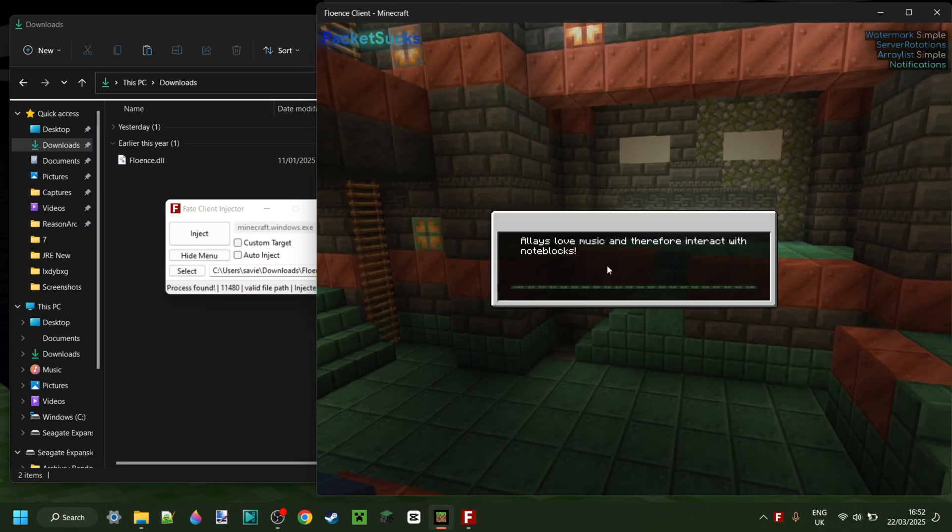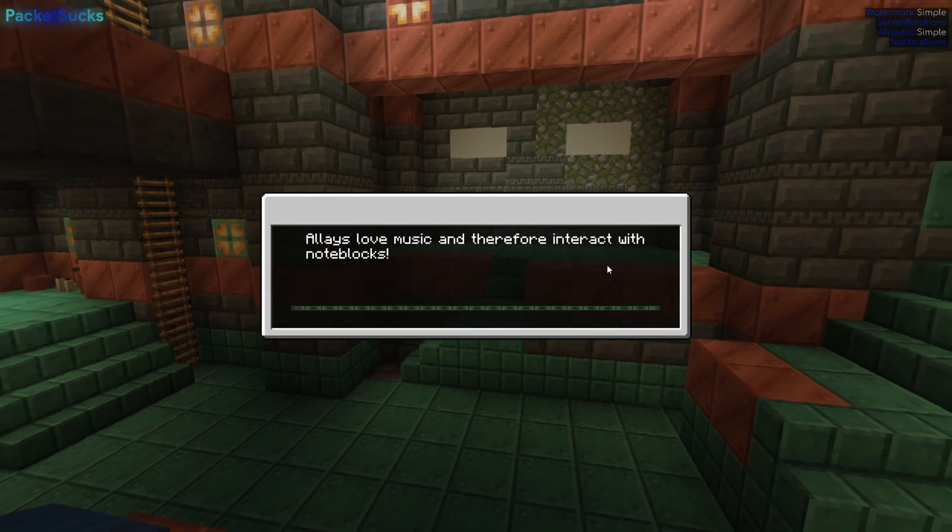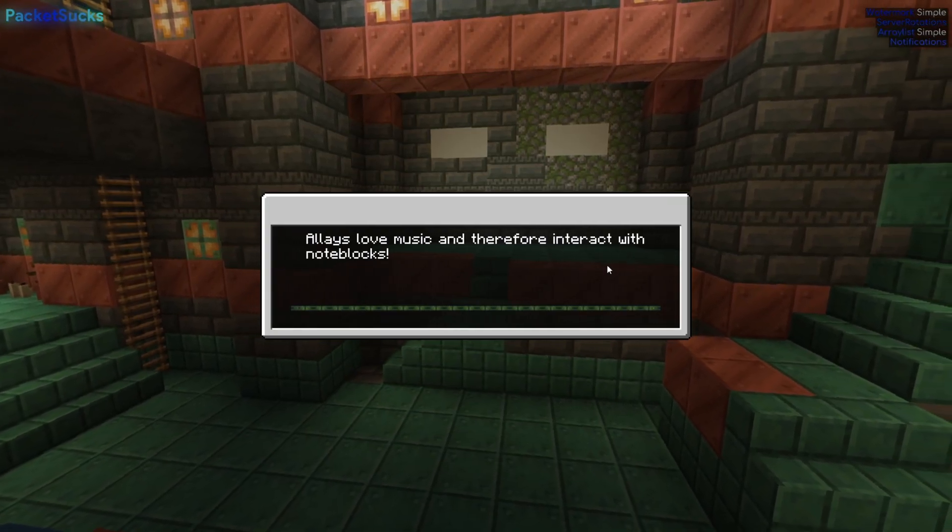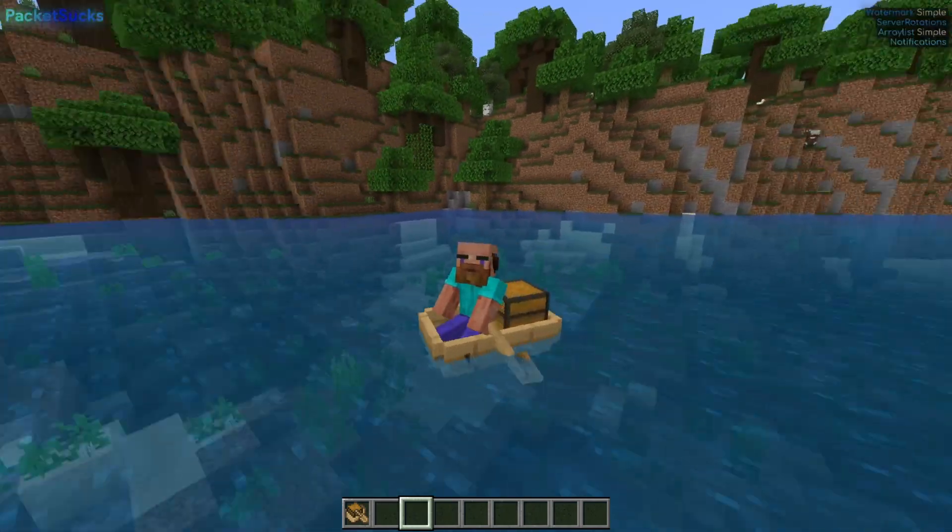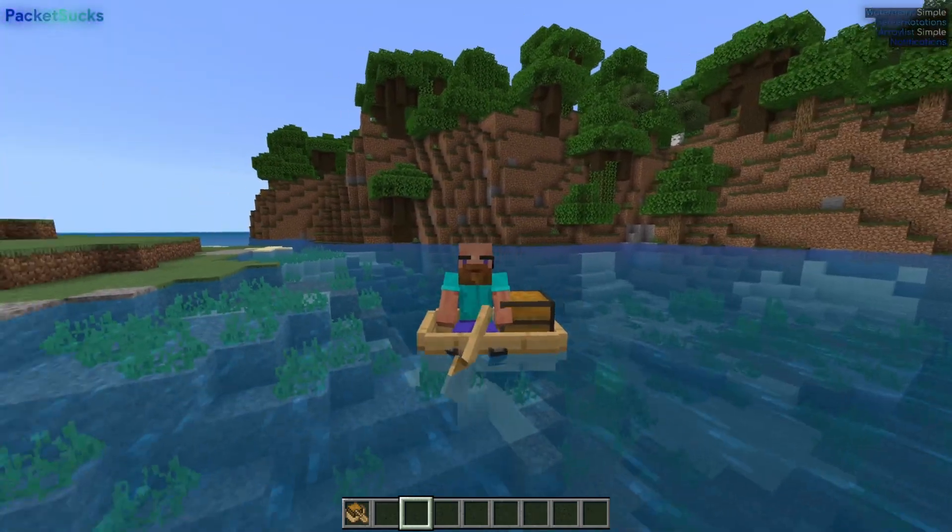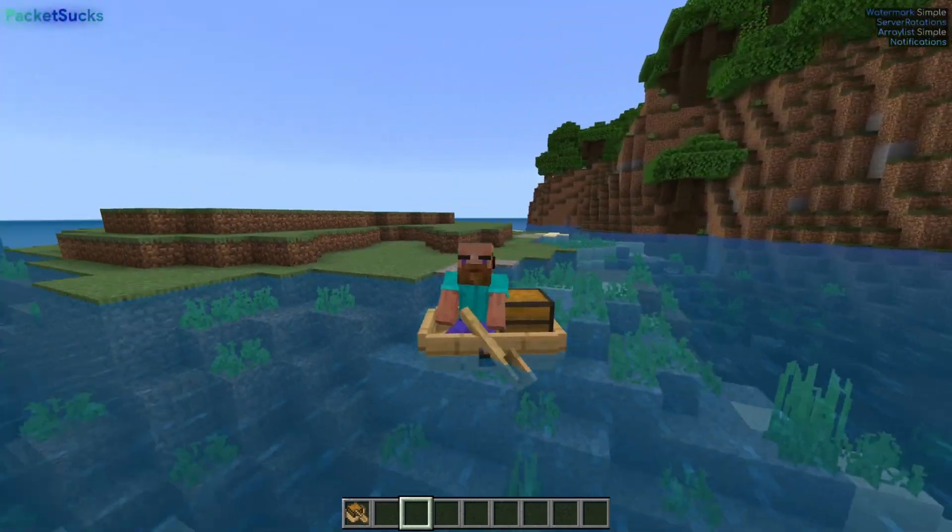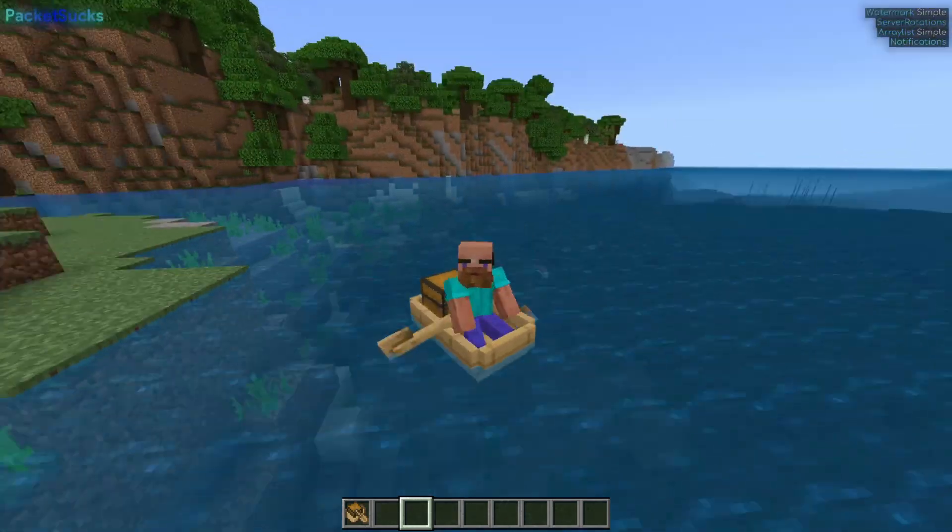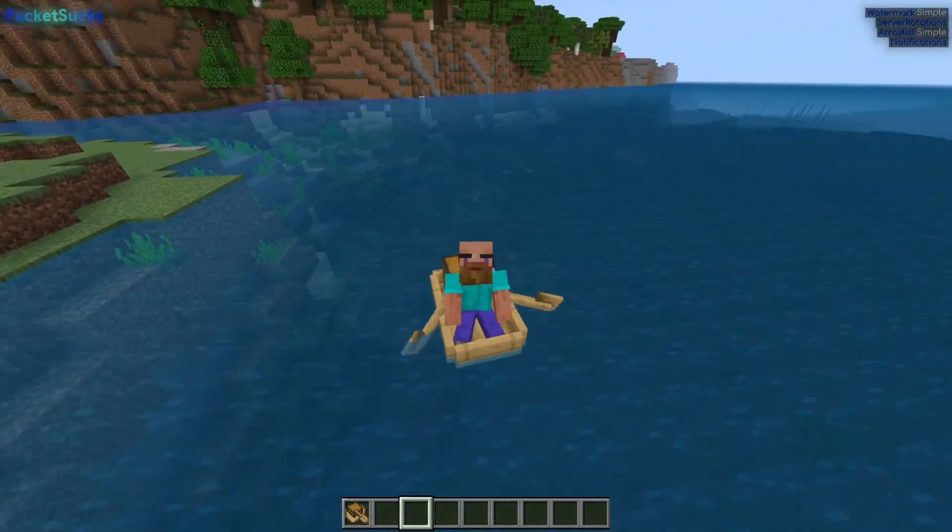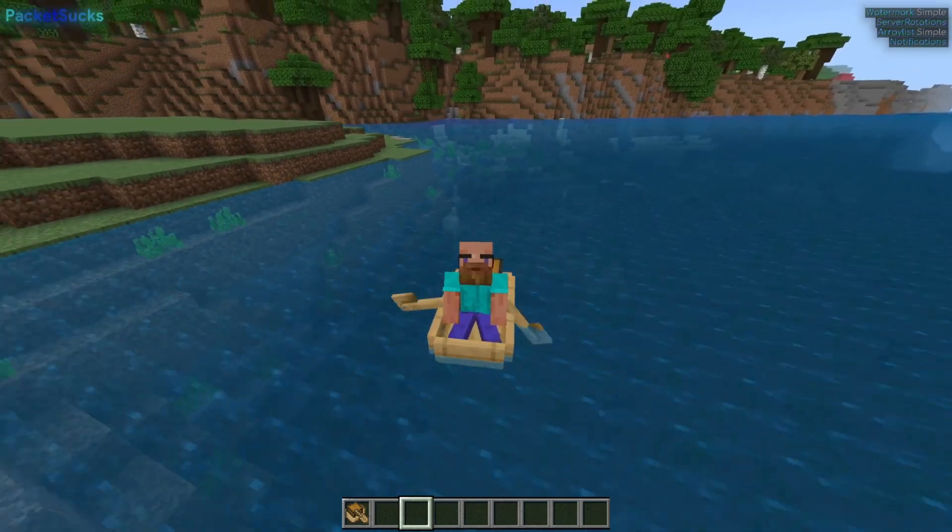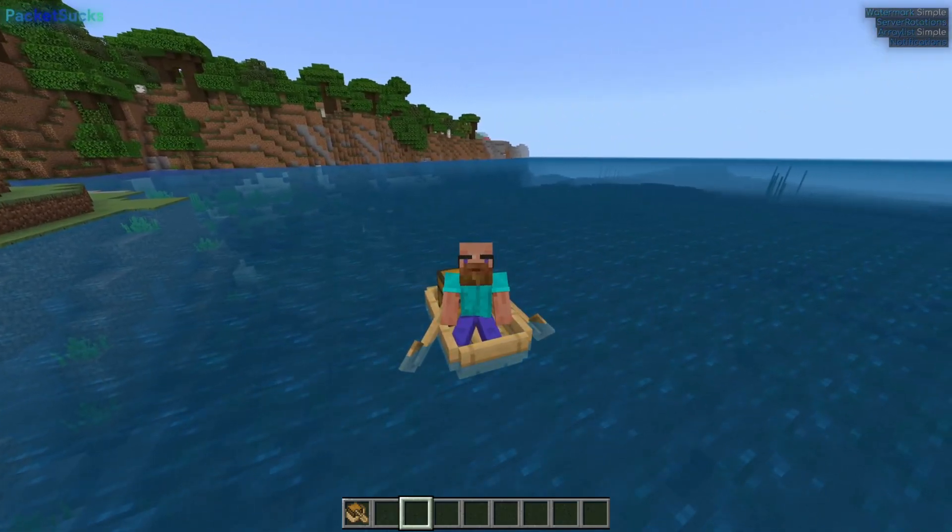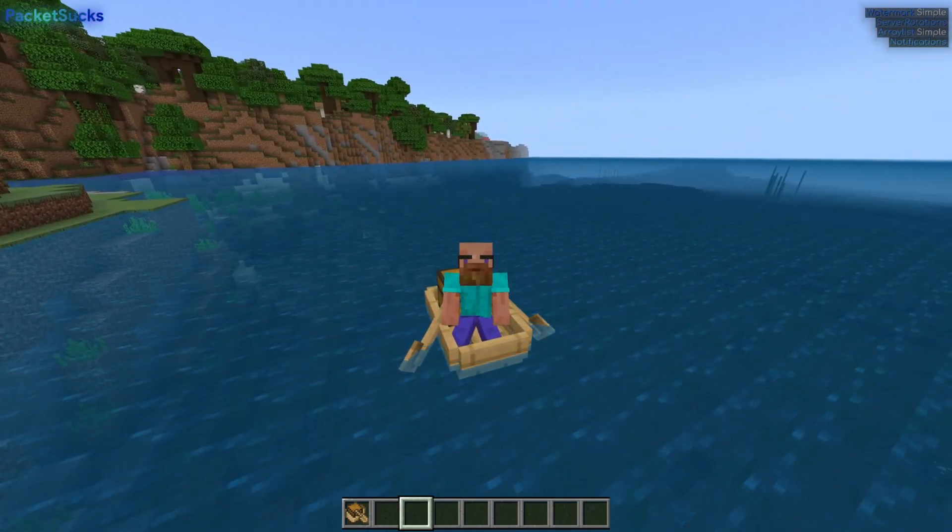I'll just head into a Minecraft world and show you what this is all about. I just loaded into the world and I was sitting in a boat like this, so I guess this is how it's gonna be for this video. Alright, so as you can see, Flowence client is being injected.